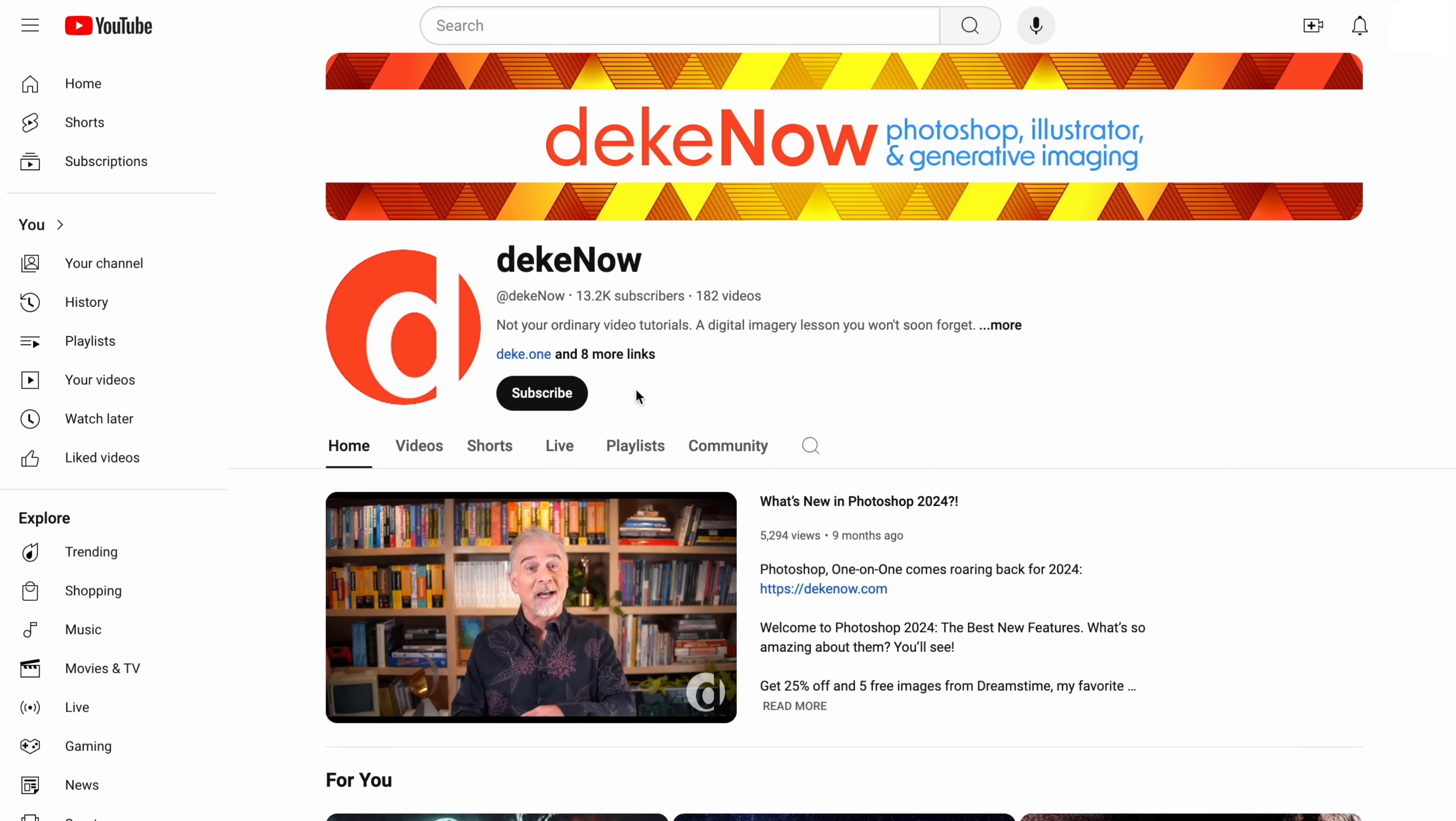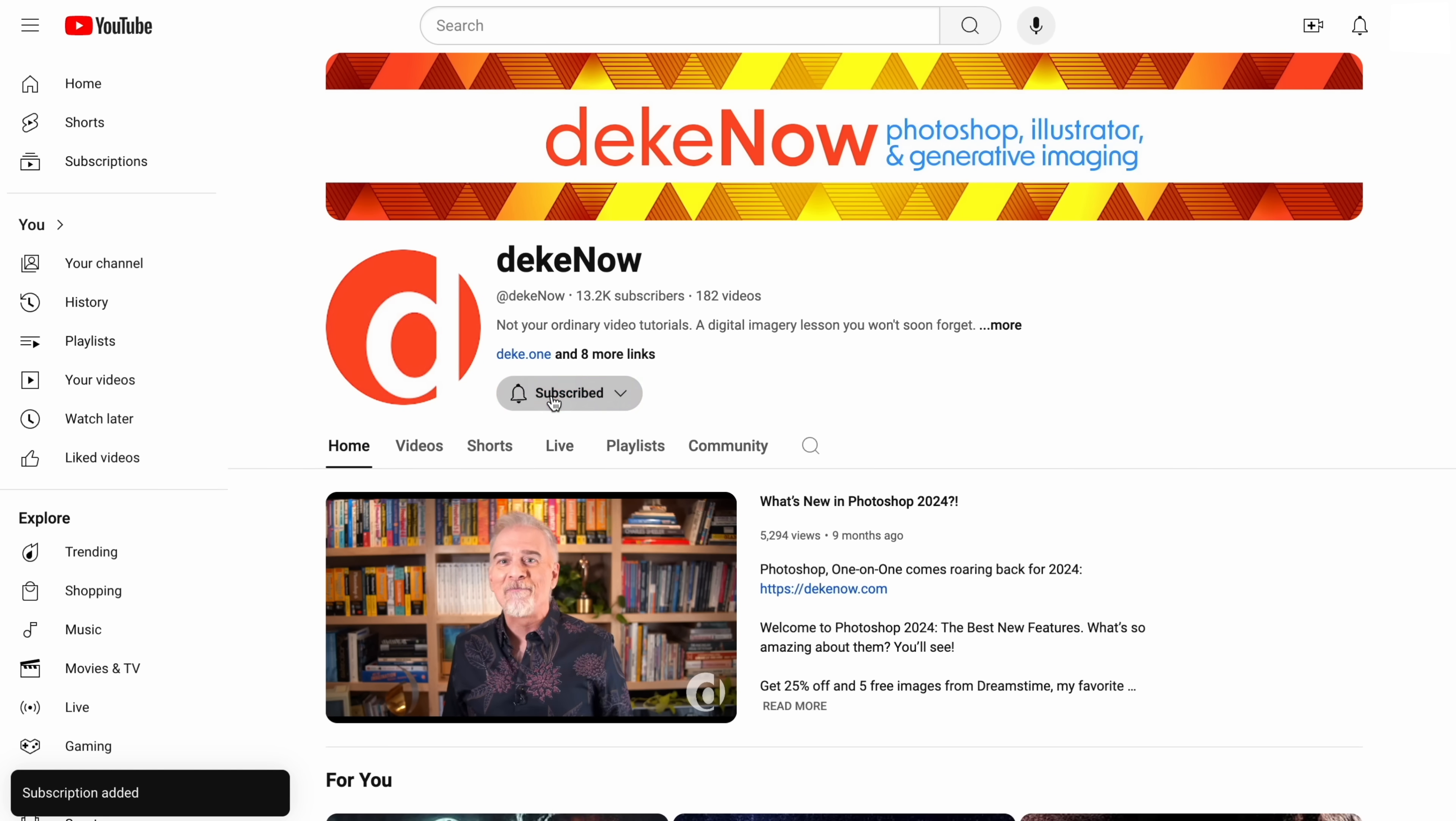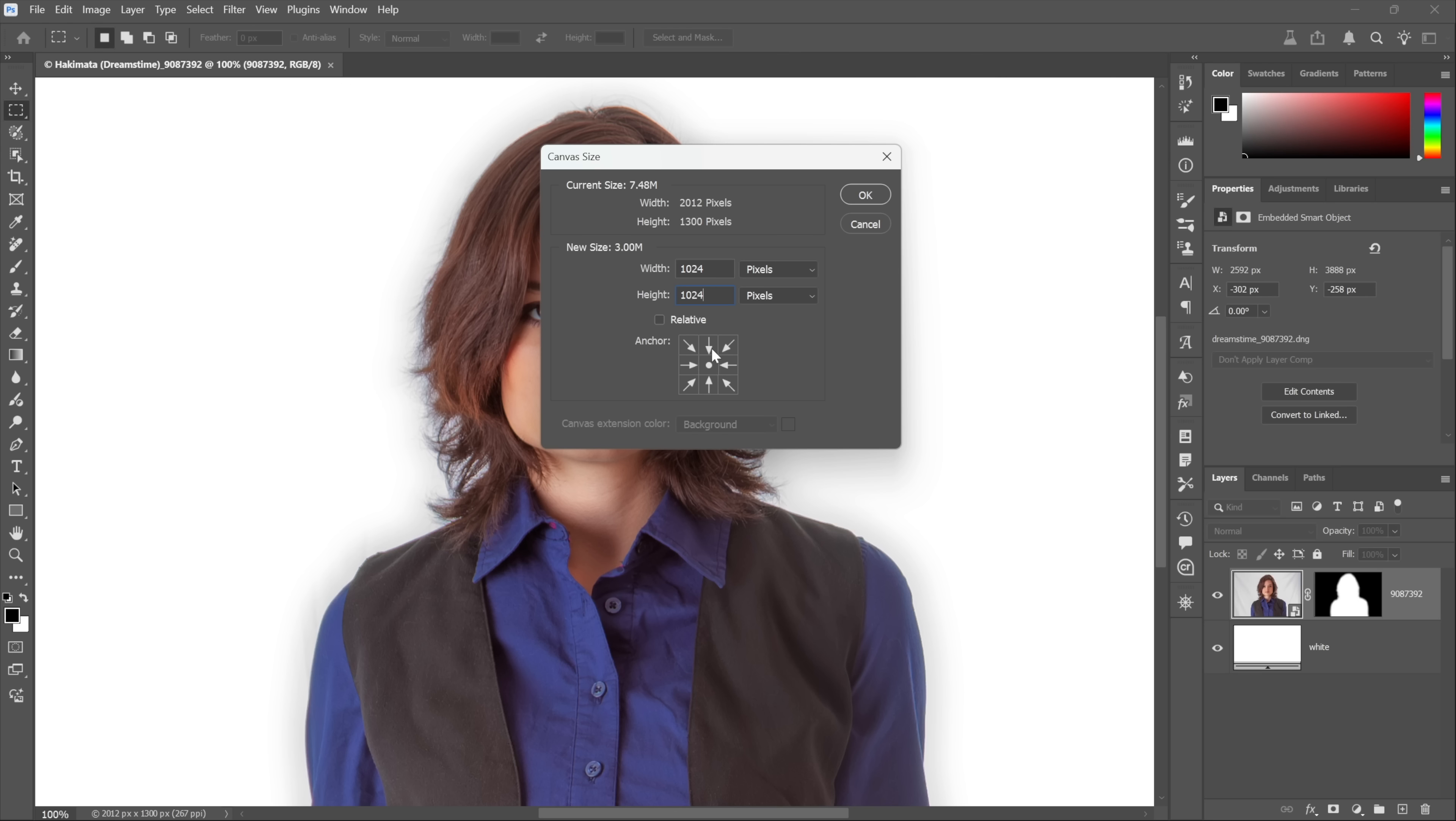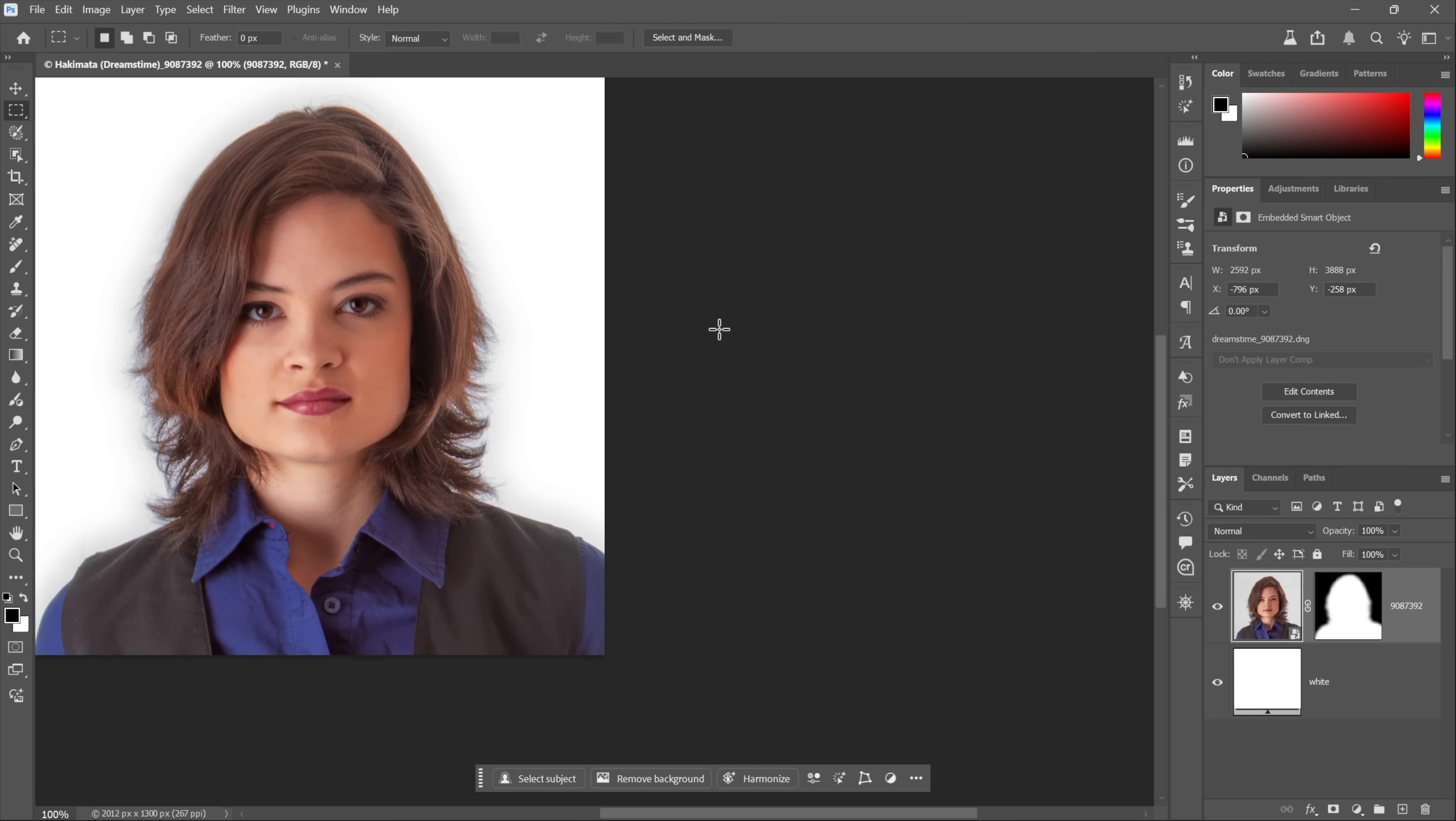By the way, if you're finding this to be terribly helpful information, which I'm hoping it is, then won't you take a moment to subscribe and turn on notifications? In any event, I'm going to lock down the top anchor point here so that I'm cropping away the bottom and left and right pixels.